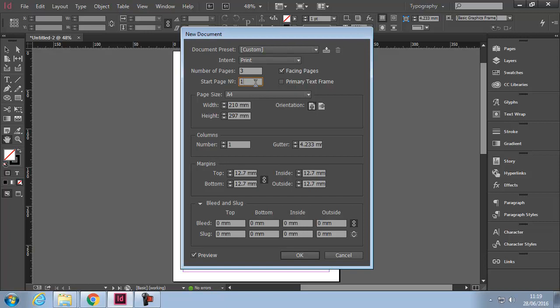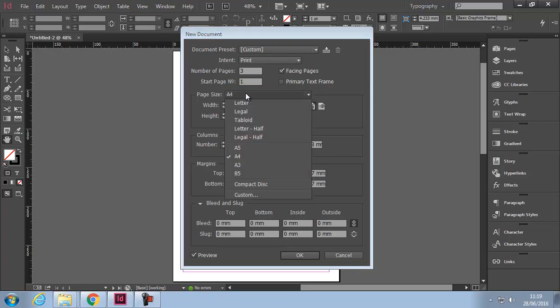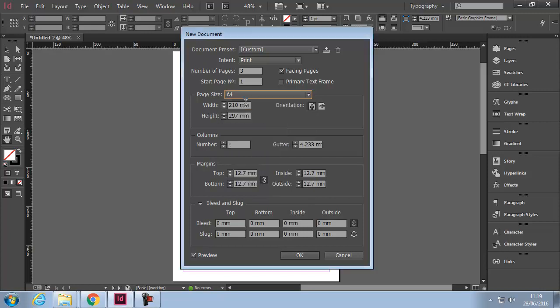Page Sizes - the most popular ones are here. If the size you require is not here, you will simply select Custom and type in the size of the page.